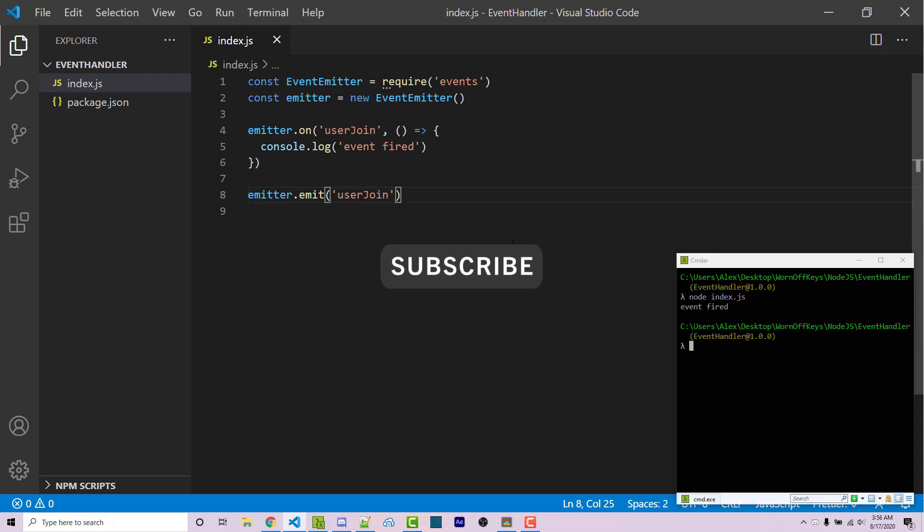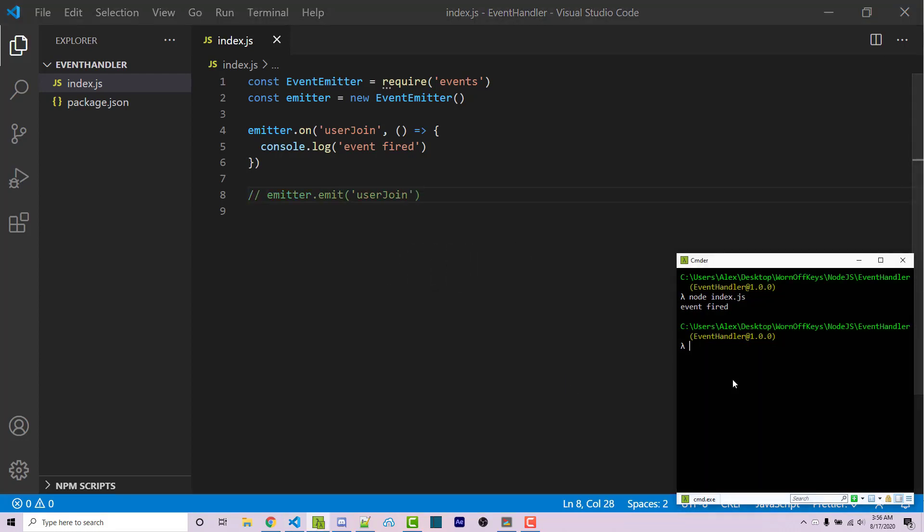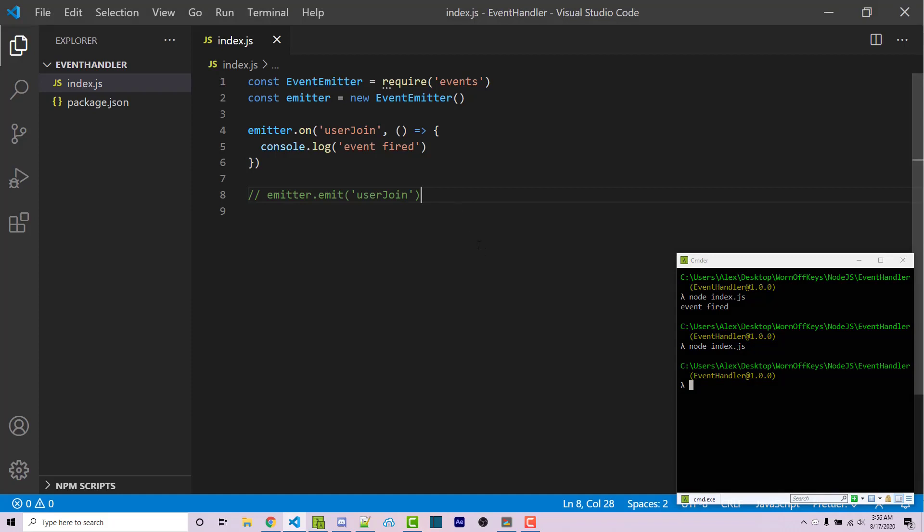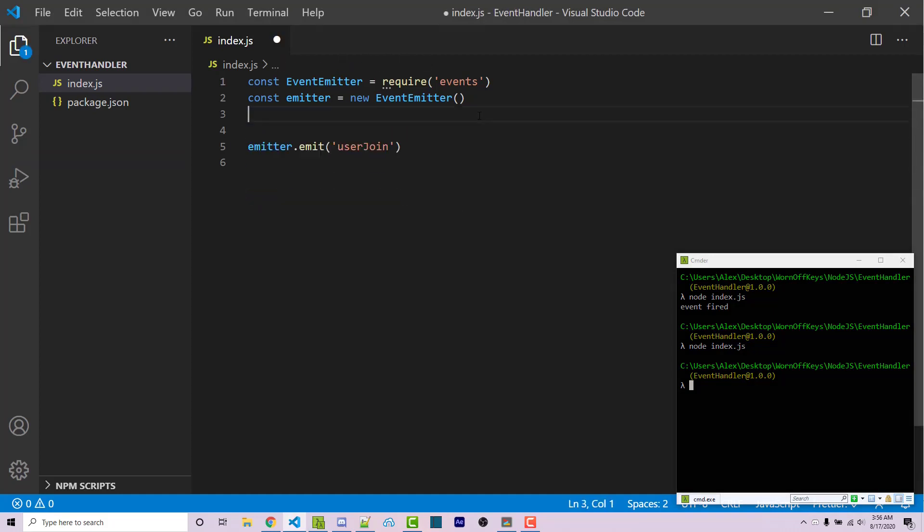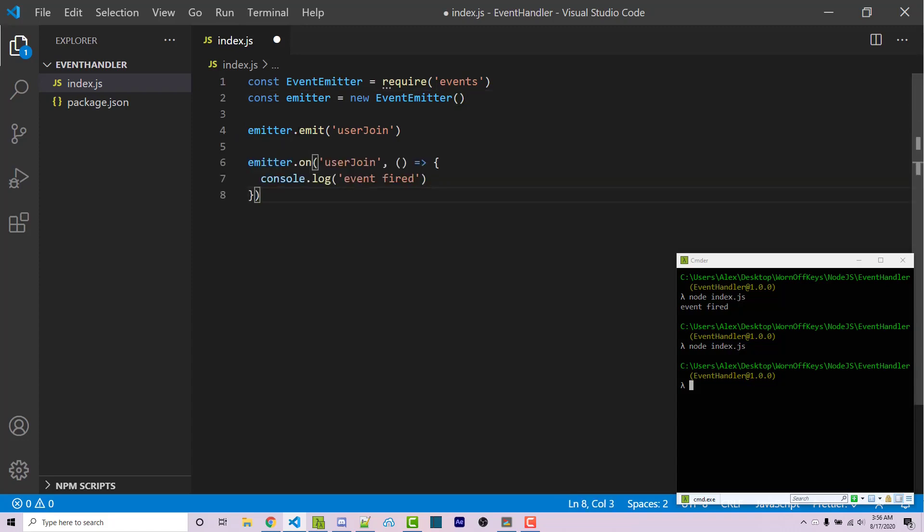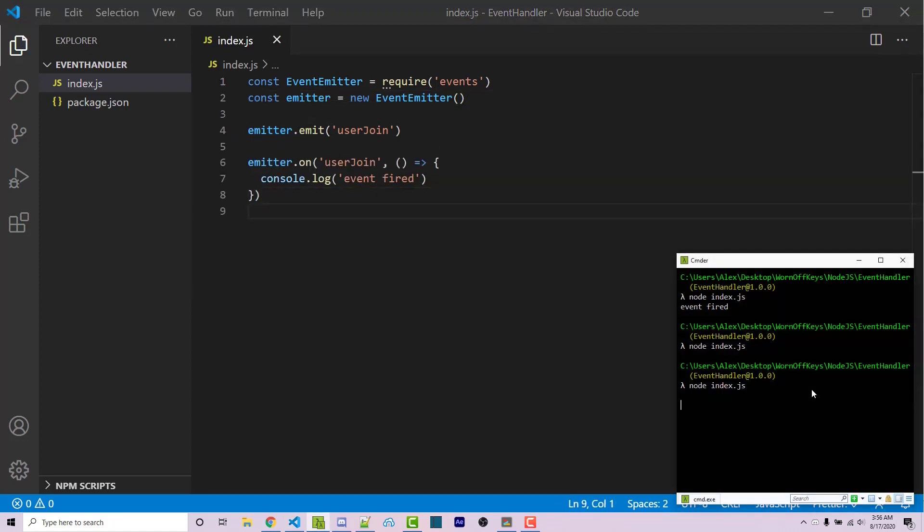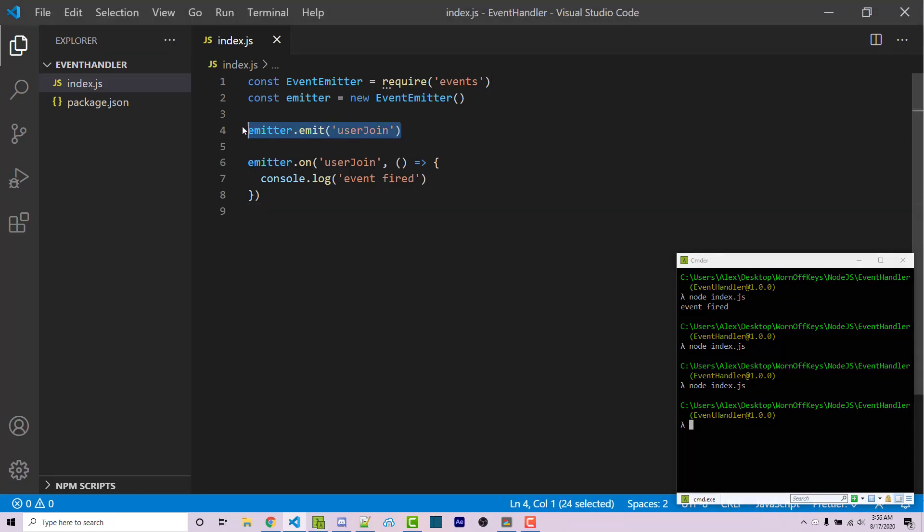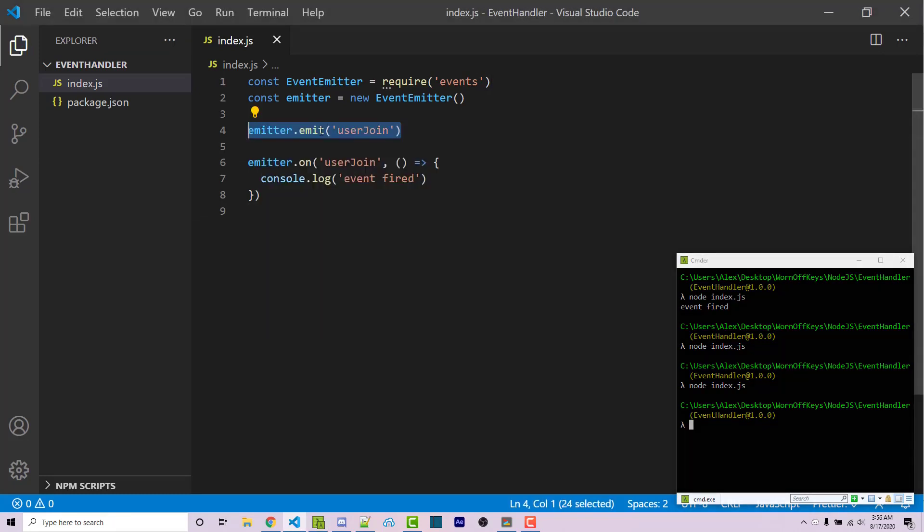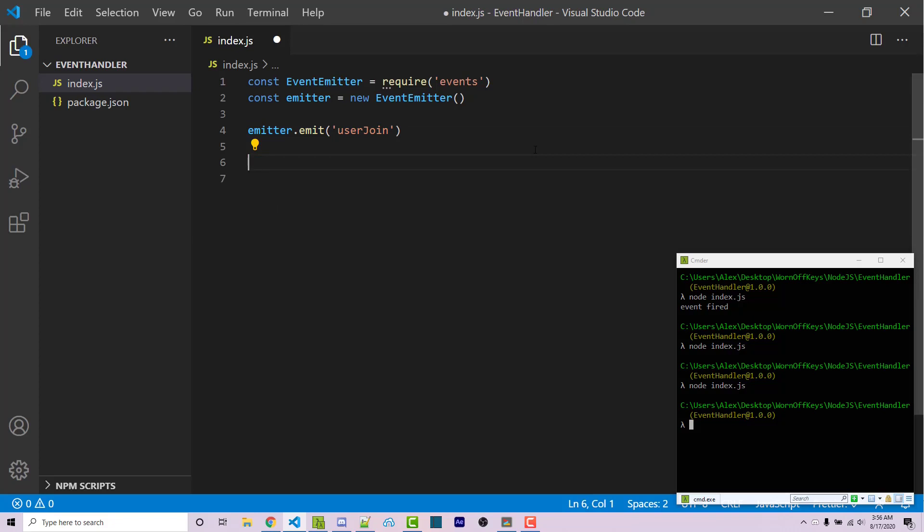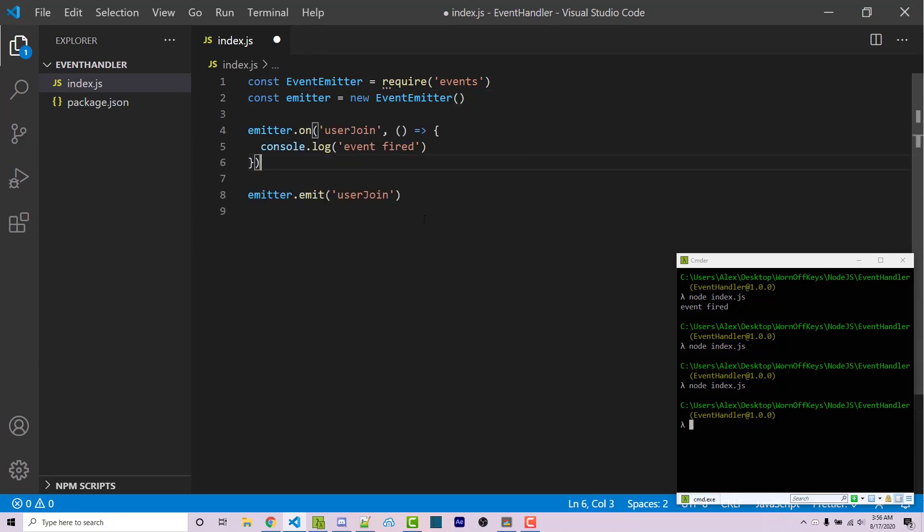Now if I were to comment this out here and I run the code again, nothing actually happens because the event is never fired. Also keep in mind that if you are listening for the event after we are actually firing the event, then nothing will happen because whenever this line is ran, it's going to look for existing listeners. So it's important that you listen for the events before you actually fire them.